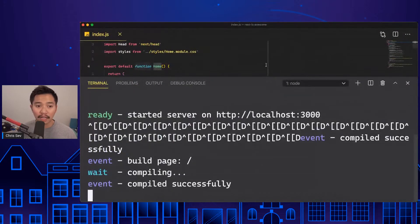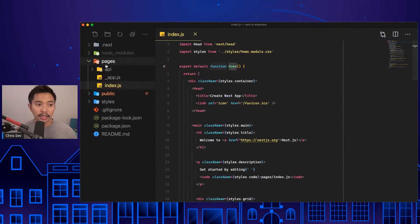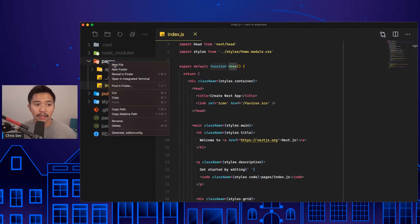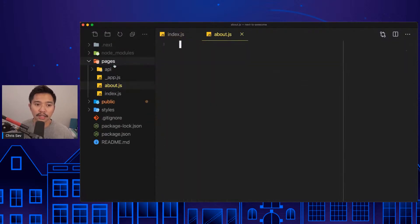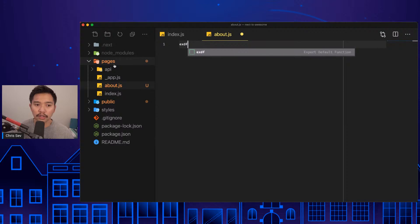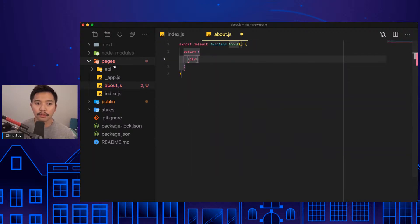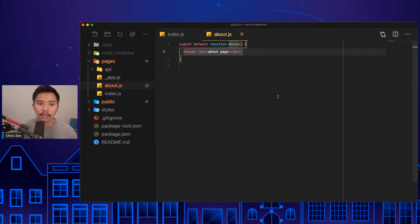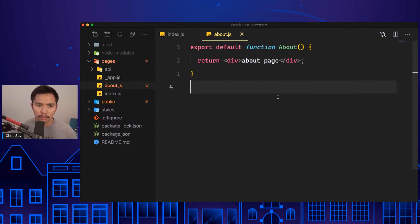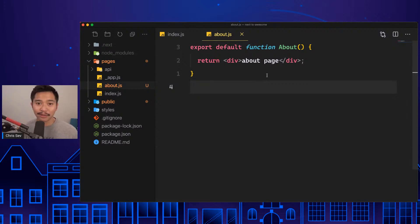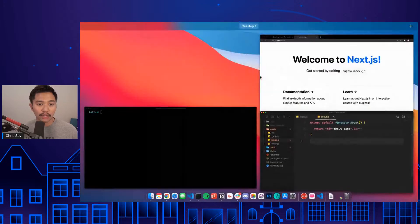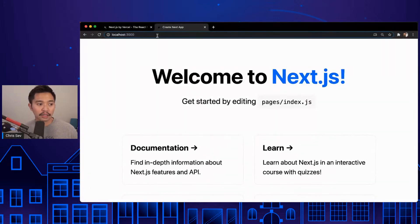Here is our Next.js app. The cool thing about this is we have a file system routing out of the box thanks to Next.js. I can go here, about.js. Export default function About, return div 'about page'. So just by creating a file, we don't have to use React Router or anything.